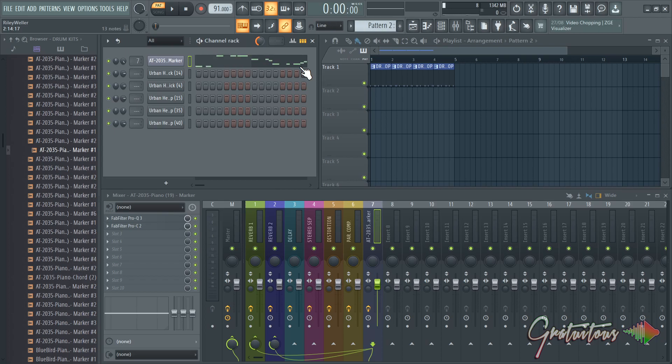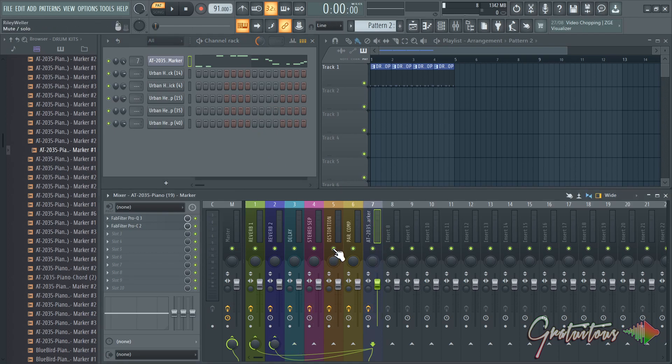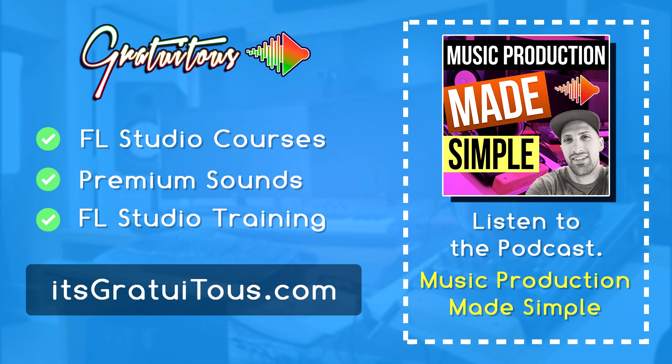Obviously you're going to be making something that sounds better, but by taking my approach here, adding some reverb and stuff like that, it just makes it a lot easier. So hopefully that helps. If you're not a member yet and you want to learn FL Studio, just come to itsgratuitous.com and I'll see you next time.